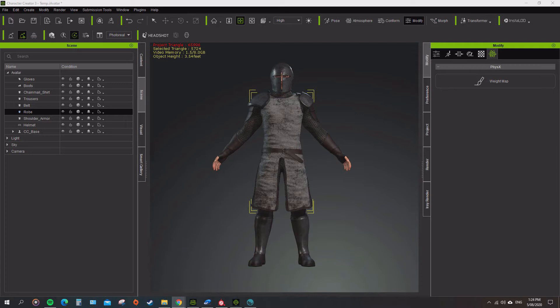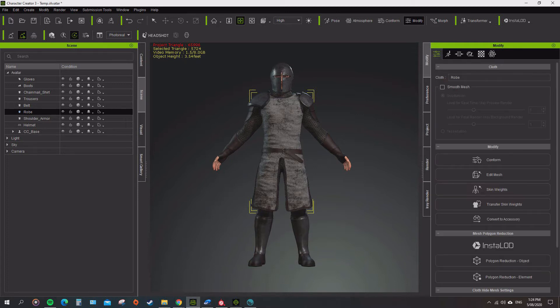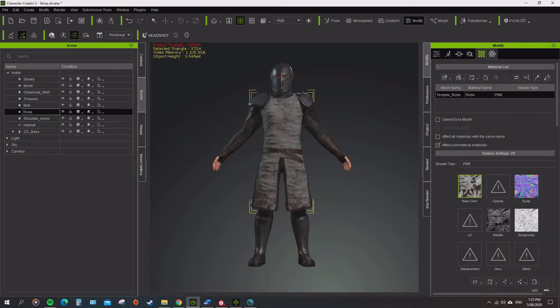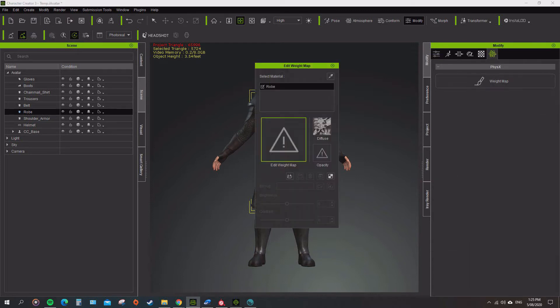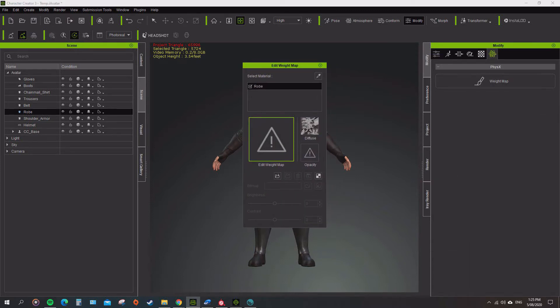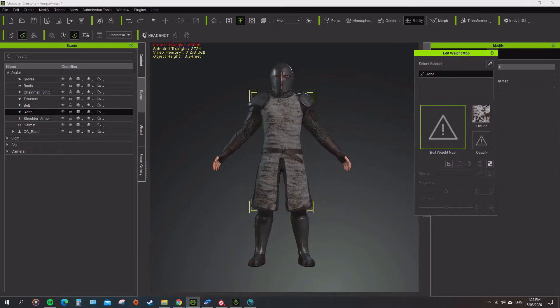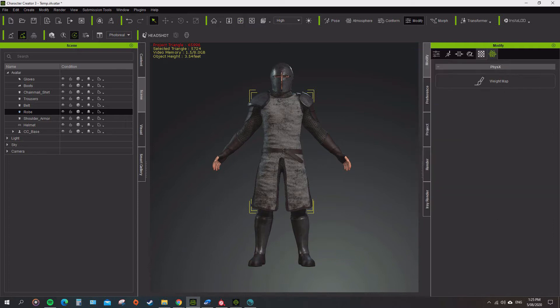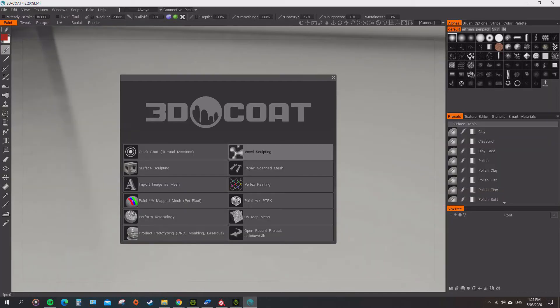But I'll go through the basics of what I know how to do. In your physics we need the robe and we need to go to the physics section. If you open that it brings up a weight map. You can edit this manually but the easy way to do it is through 3D Coat.